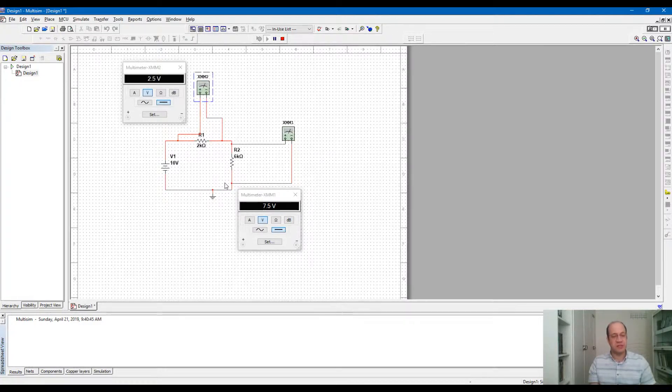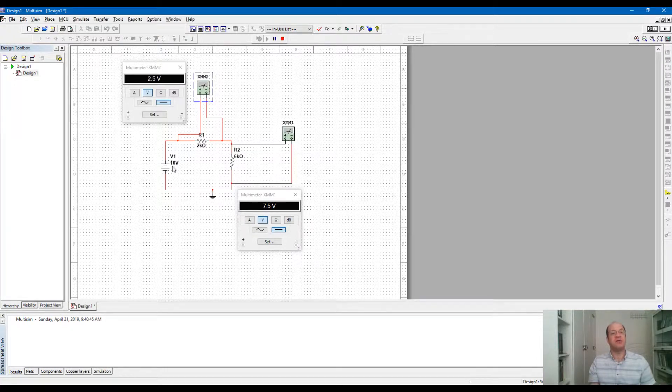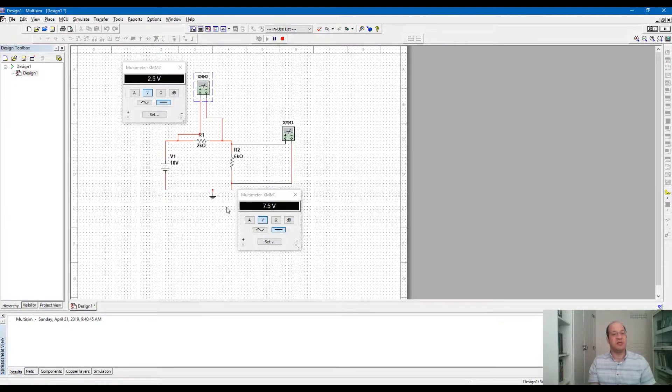The voltage that I'm measuring across R1 is 2.5 volts and this is 7.5 across R2. And the sum of the voltages because of KVL is equal to 10. So we prove that the KVL is correct.